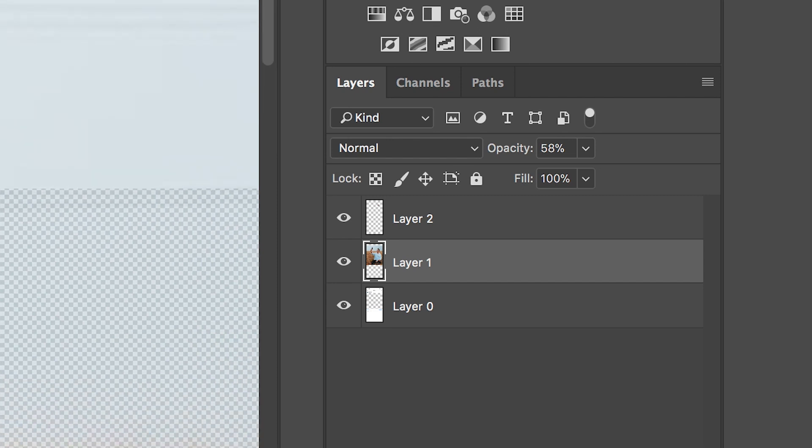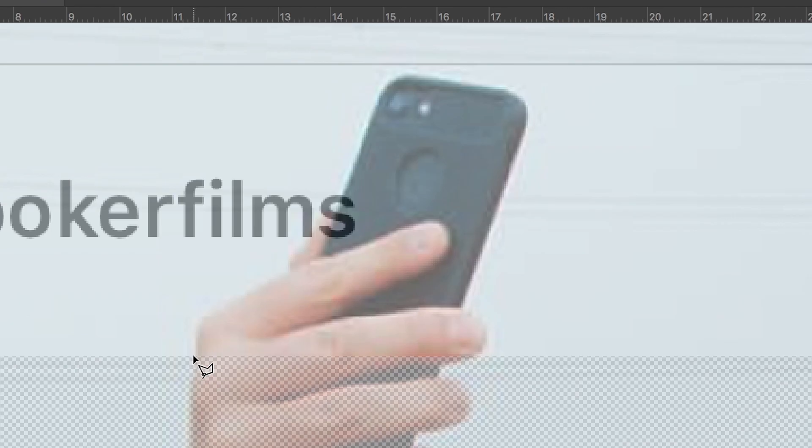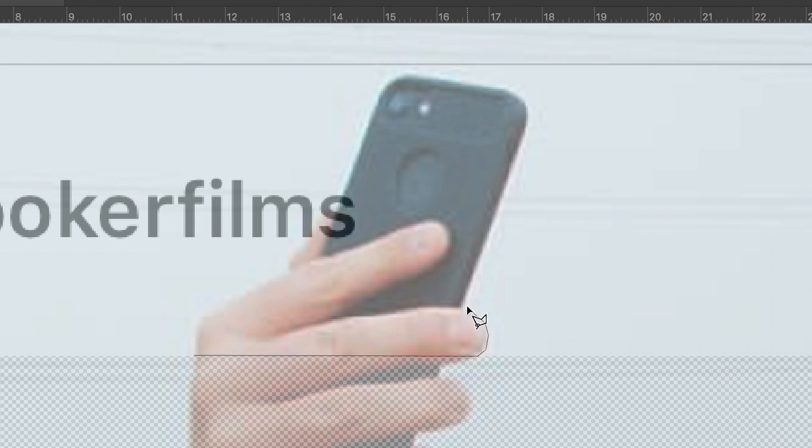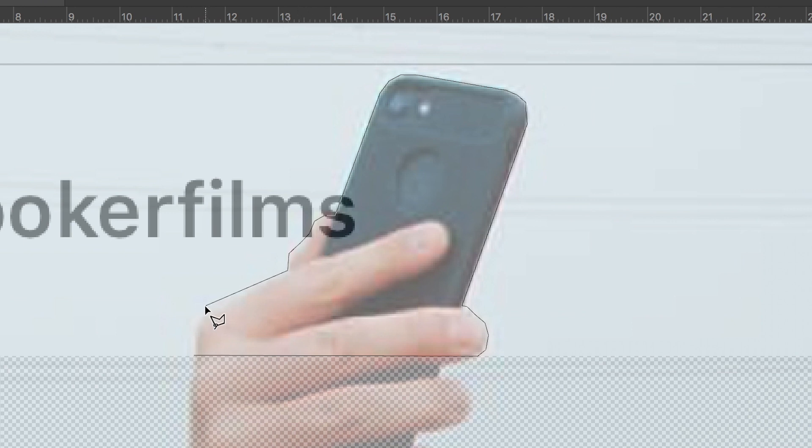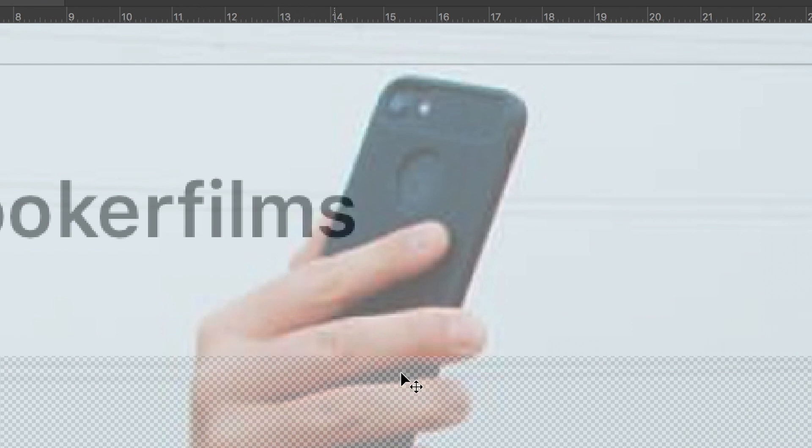Now select the original layer one more time. I'm just going to move over to my hand and my phone. With the polygonal lasso tool selected, draw around my hand and my phone, press command C and command V, and that will paste that into its own layer.